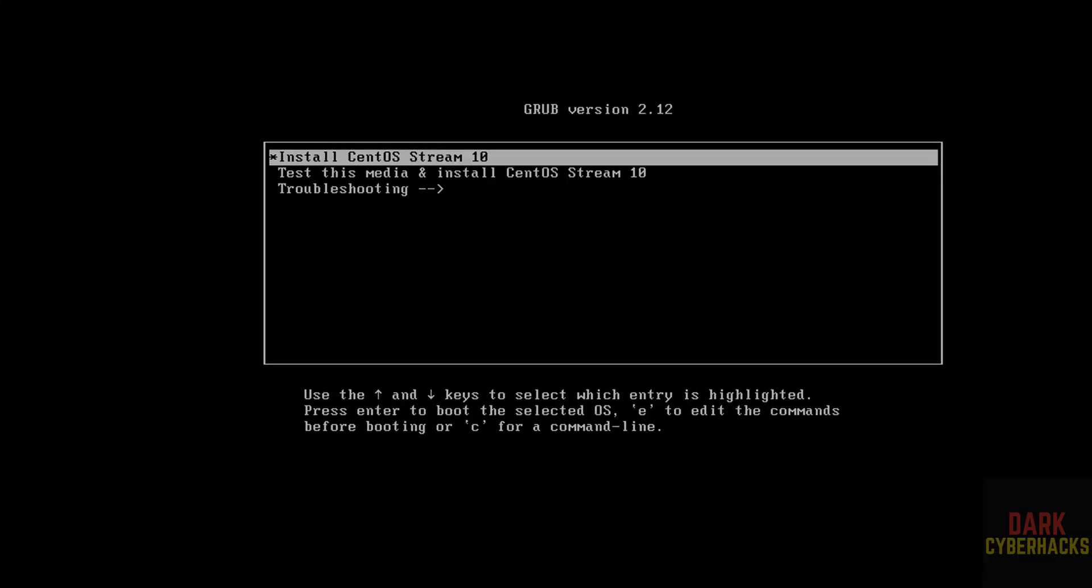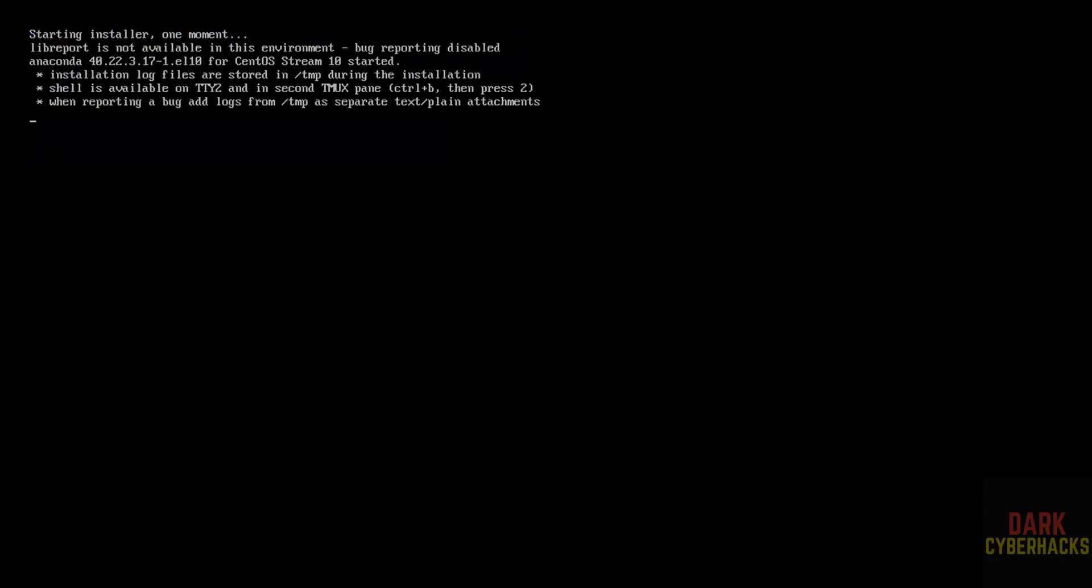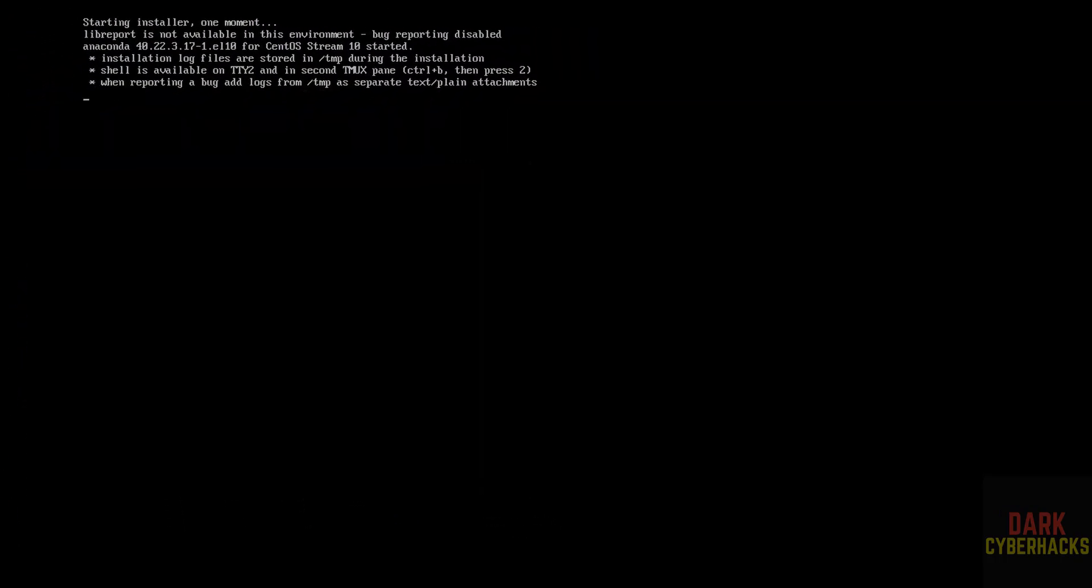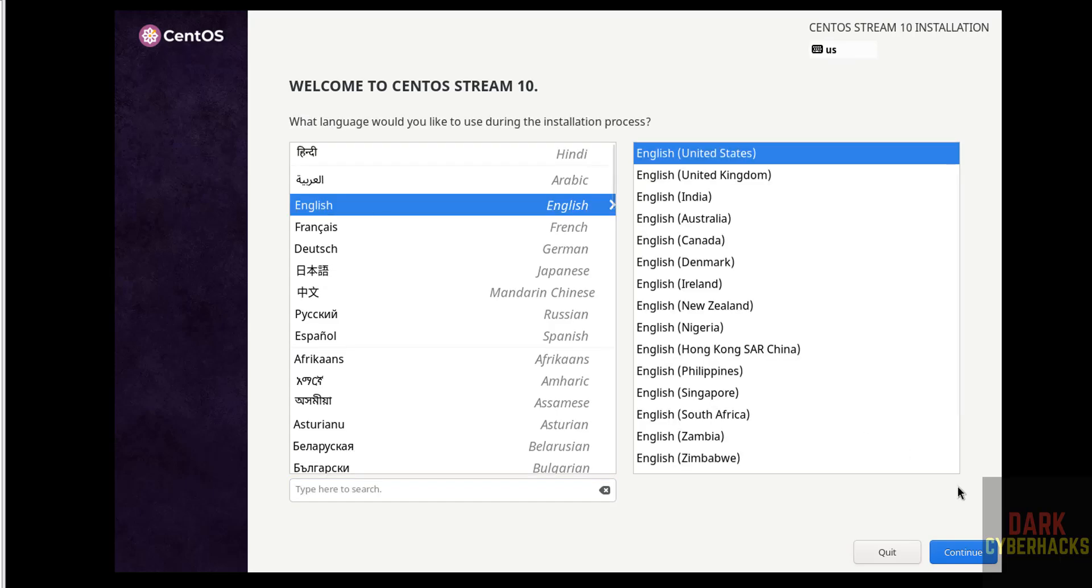Use up and down arrows and select the first one, that is install CentOS Stream 10 and hit enter. Select the language and click on continue.